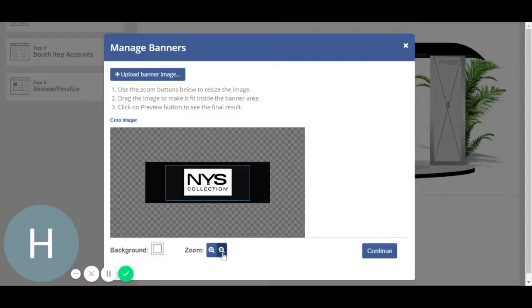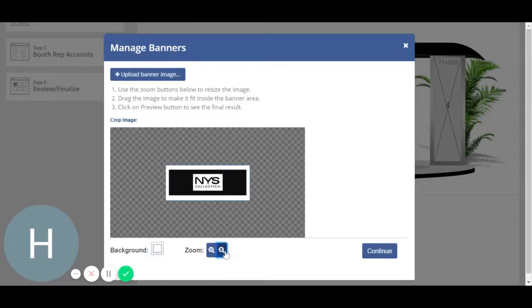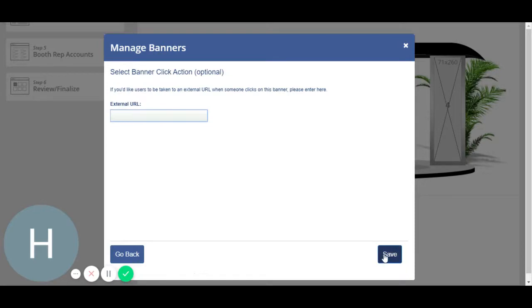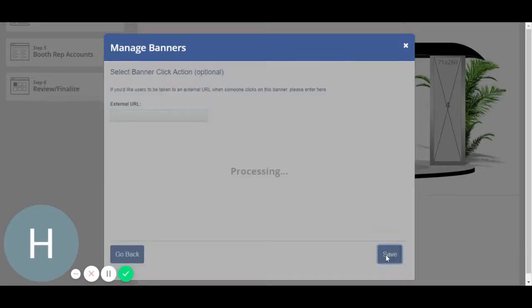If you want any URL to be linked to your image when the attendee clicks it, then you can add it here. Otherwise, you may leave it blank as well.